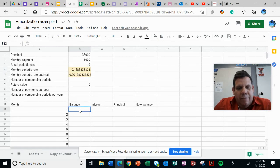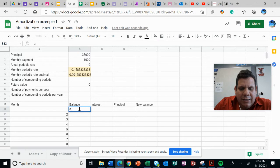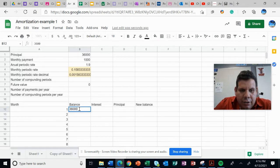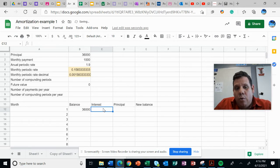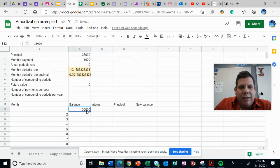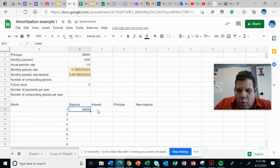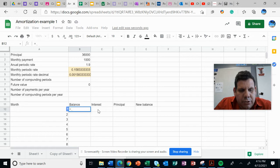Okay, so the balance at the beginning is this. The interest that I will pay during the first month will be